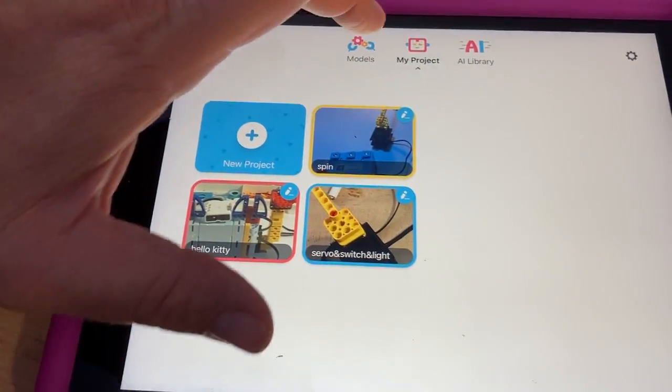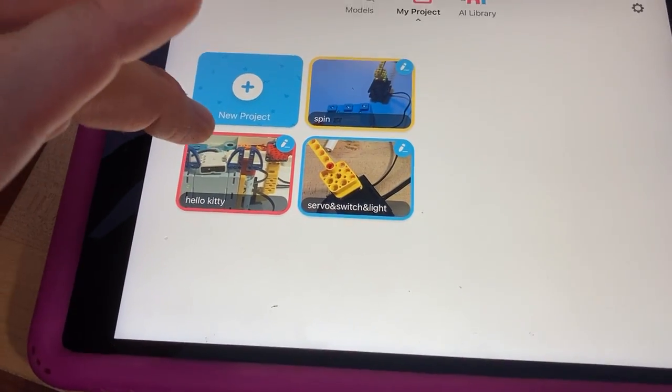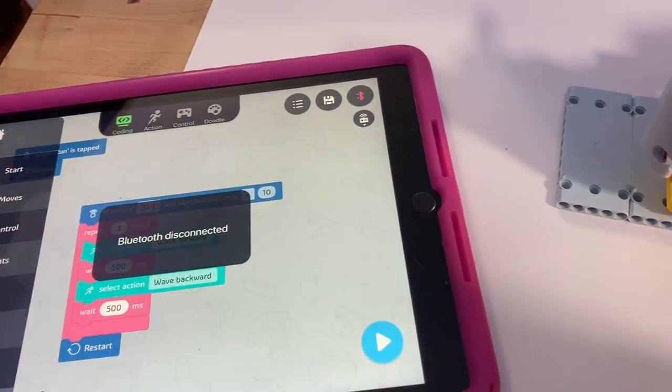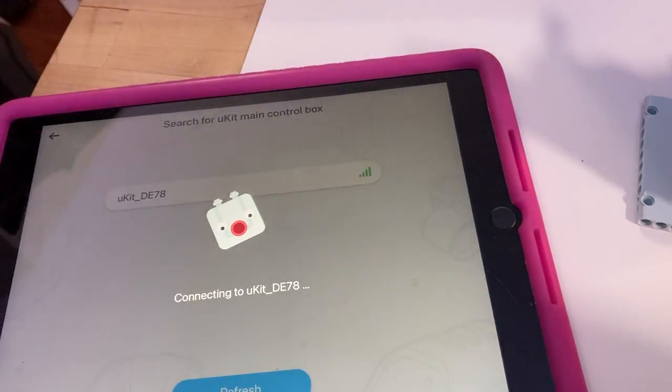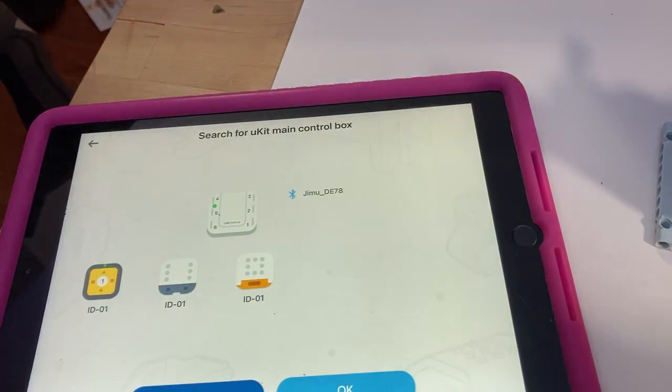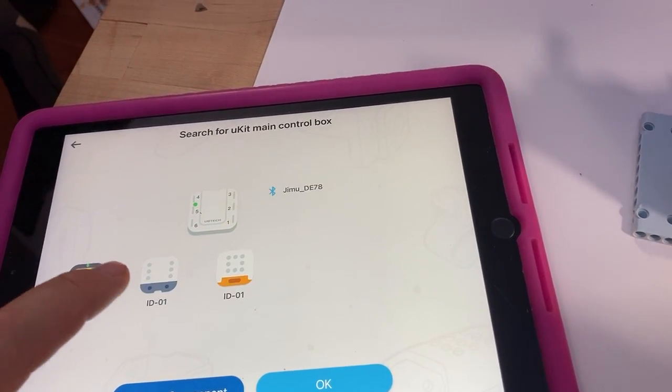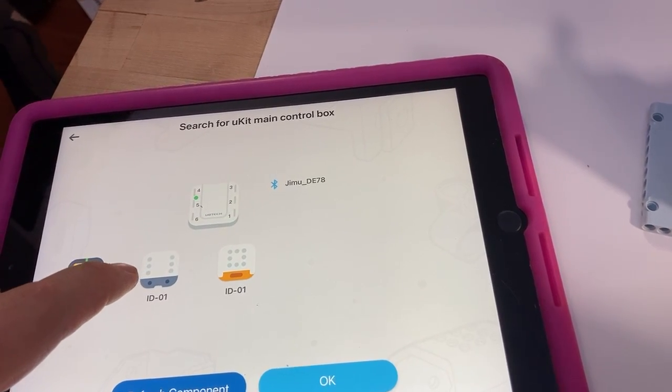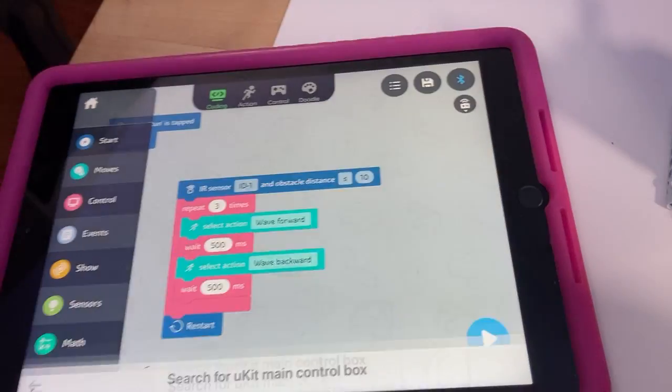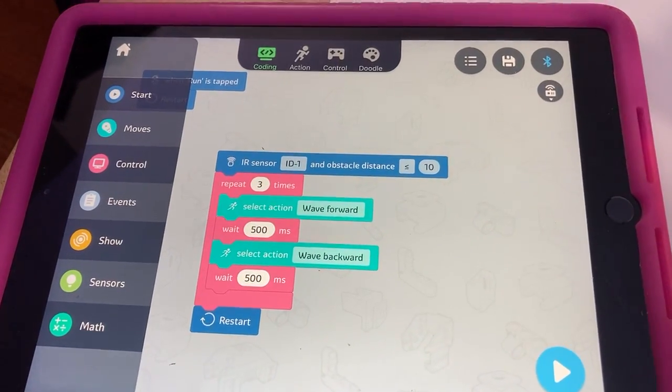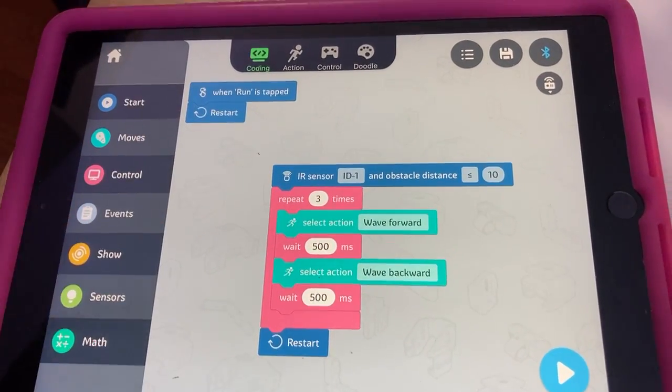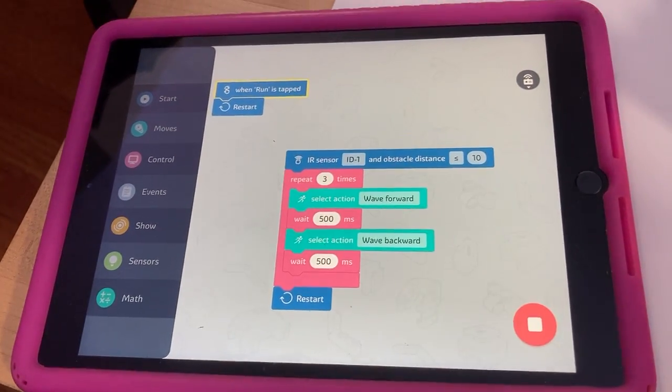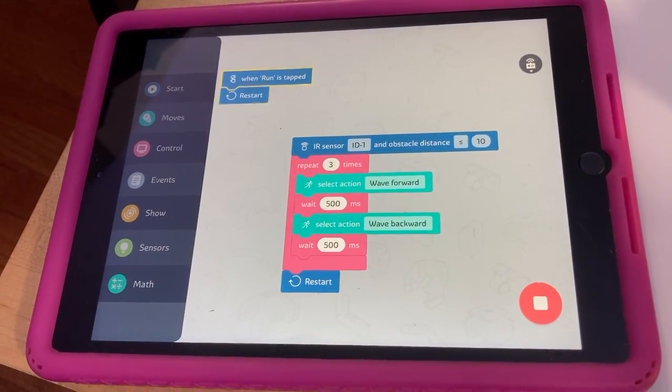So I created a program to do that. I'm over here - we were in models, now go to my project. I called it Hello Kitty. I need to connect my robot to that program again. It's got the servo, it's got the infrared sensor, and the touch button. So that's what I made. I have when run is tapped, keep running, run the program, and I'll just turn it on.